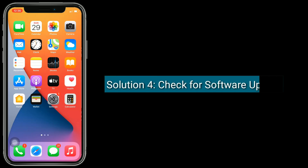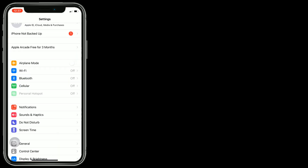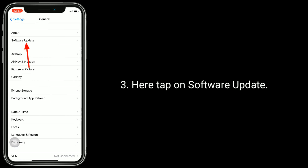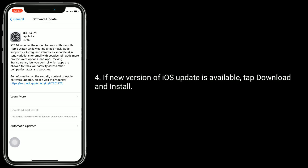Solution 4 is check for a software update. Make sure that your iPhone is connected to Wi-Fi. Once connected, go to the Settings app. Next, tap on General, then tap on Software Update. If a new version of iOS is available, tap Download and Install.